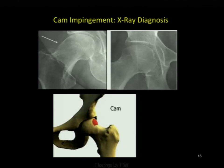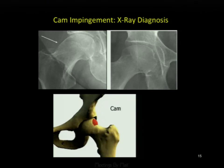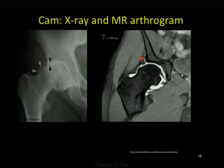On x-ray diagnosis, the CAM deformity is visible on the AP x-ray and also nicely seen on lateral views. CAM deformities that are more anteriorly located are better seen on a frog-leg type lateral x-ray. When I see a CAM deformity during x-ray dictation, I note loss of normal head-neck offset, which may be seen in femoroacetabular impingement.